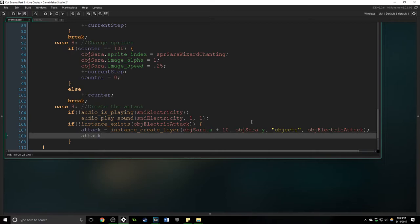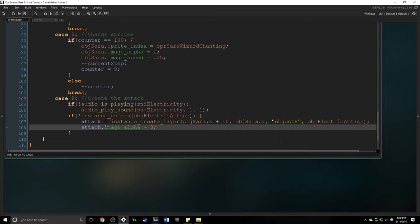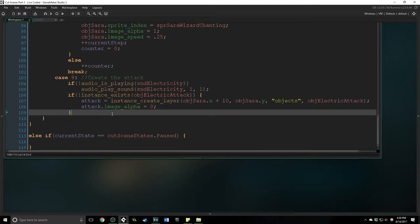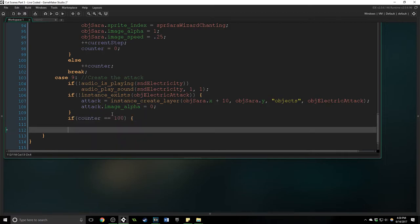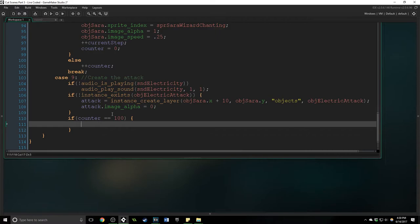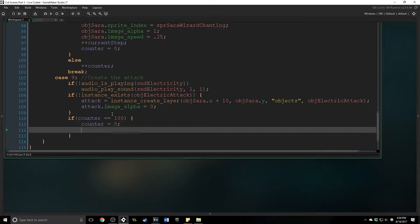So we're going to say attack equals instance create layer is going to be at obj sarah plus 10 and obj sarah dot y in the objects layer obj electric attack. And we're going to set the image alpha equal to 0 at first because I want it to kind of fade in as well.